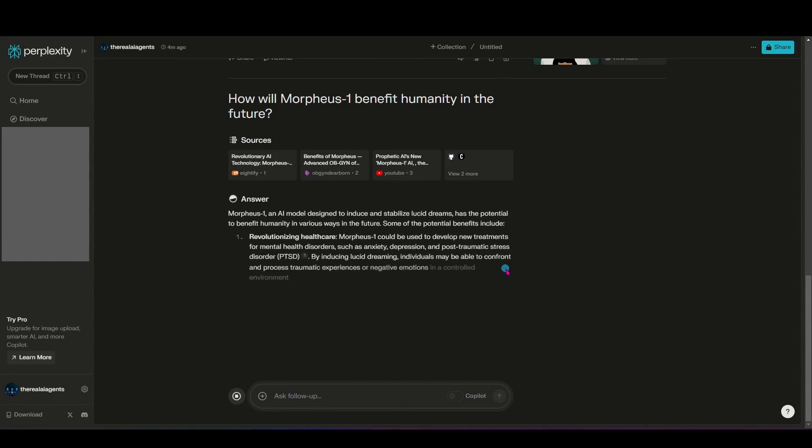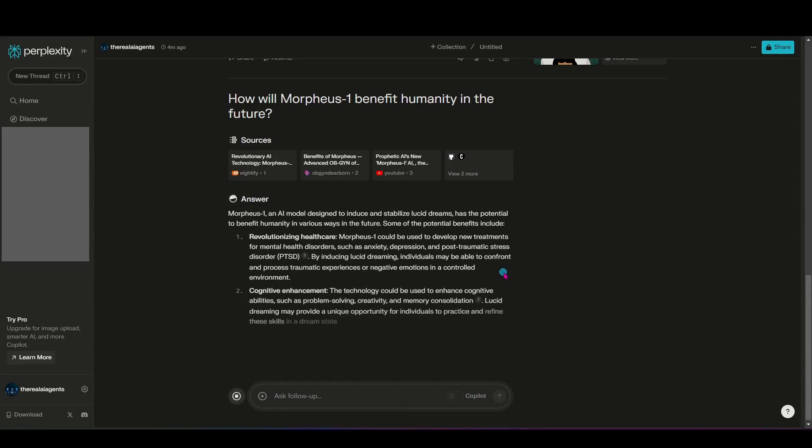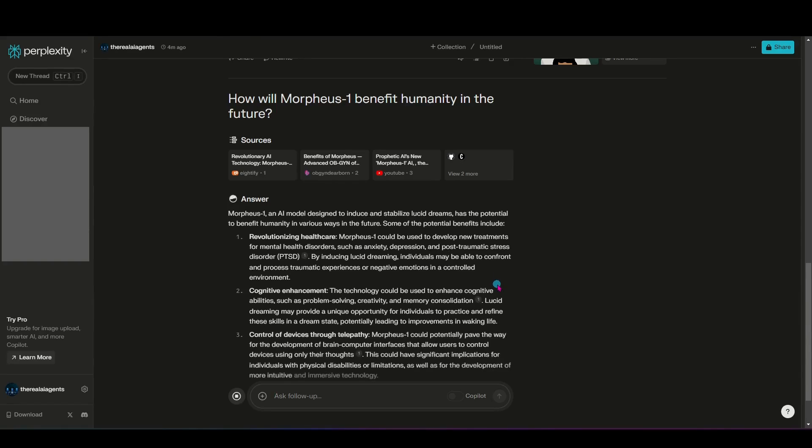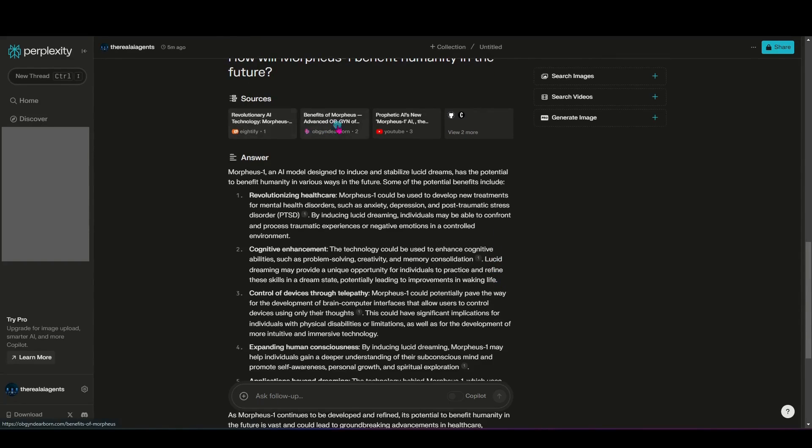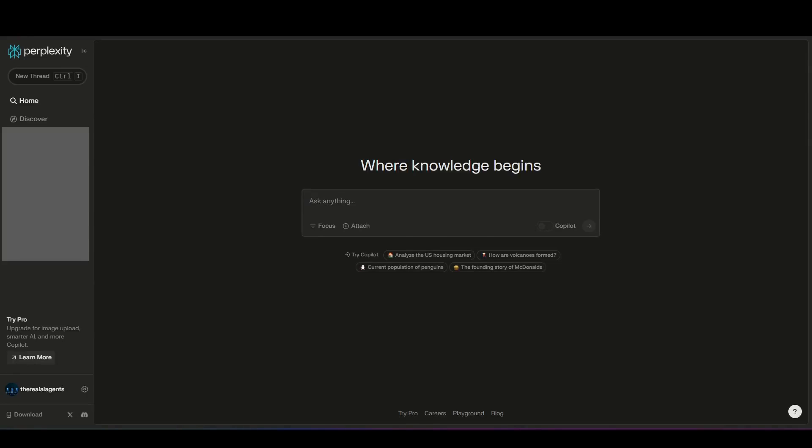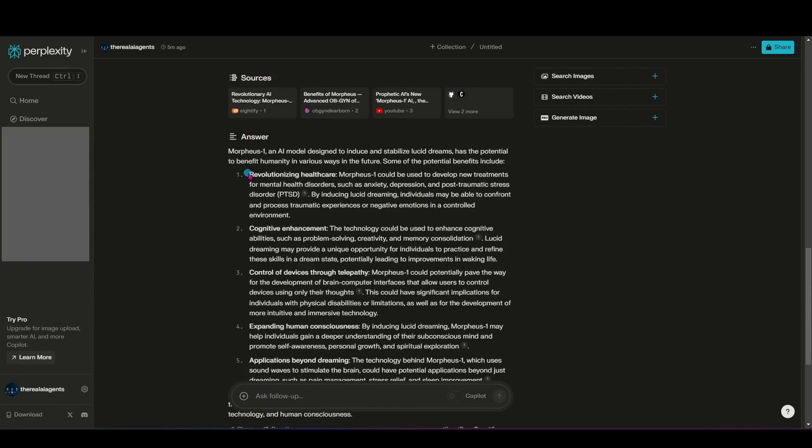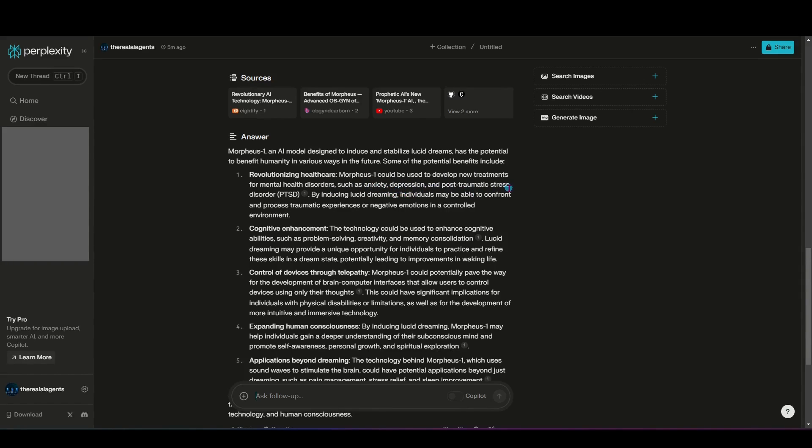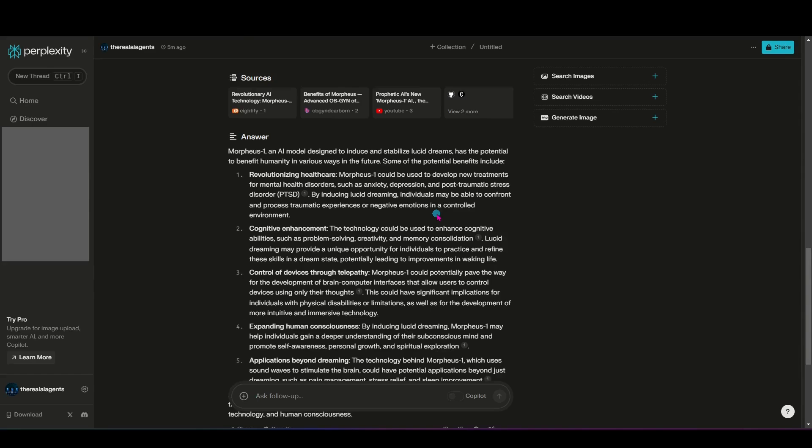Let's ask Perplexity. So I'm going to ask how will Morpheus benefit humanity in the future? You can see again, it gave us the references here. If I were a visual learner, I could click this YouTube here and it would take me directly to the video. But you can see here the answer it came back with is that it is revolutionizing healthcare. Morpheus 1 could be used to develop new treatments for mental health disorders such as anxiety, depression, and post-traumatic stress disorder. Interesting. By inducing lucid dreams, individuals may be able to confront and process traumatic experiences or negative emotions in a controlled environment. Very interesting.